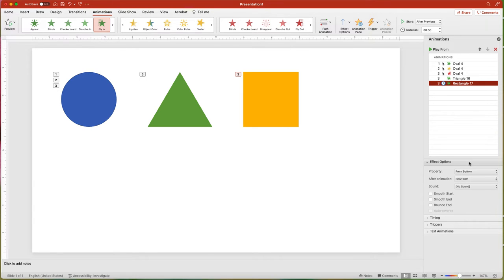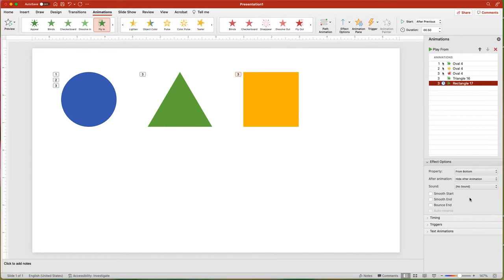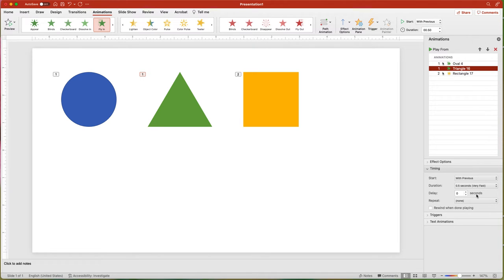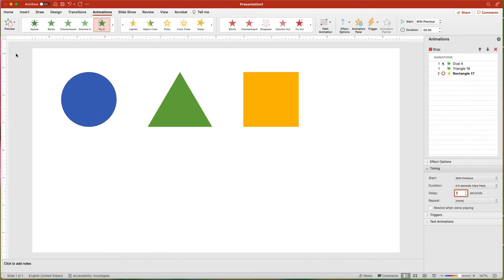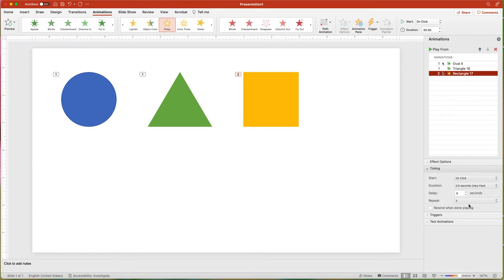In the Effects section, you can add a dim after the animation setting. This is useful for content in a list — dim what you've already discussed and then display the next point. You can also make content disappear either right after the animation or hide on the next mouse click. The Timing section provides the same options as the Animations tab for Start and Duration, plus an additional Delay option that delays the start of the animation. You can also add a repeat loop, setting specific times or until the next animation or until the end of the slideshow.